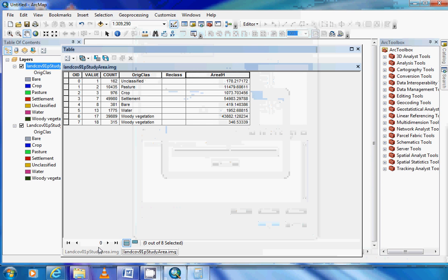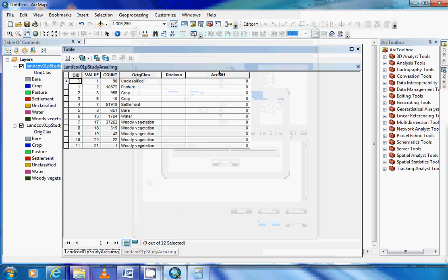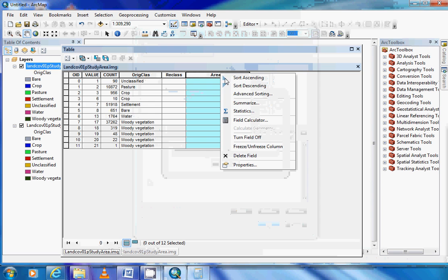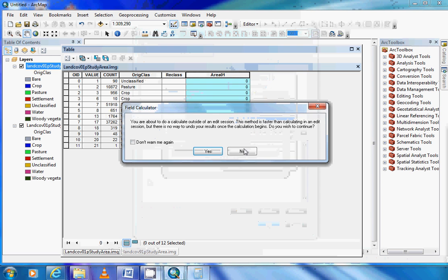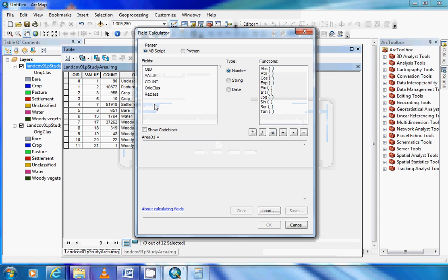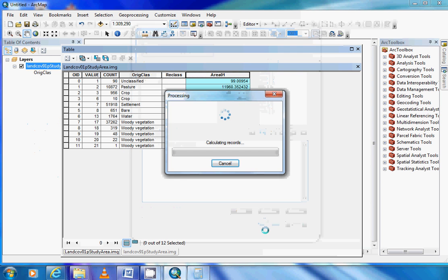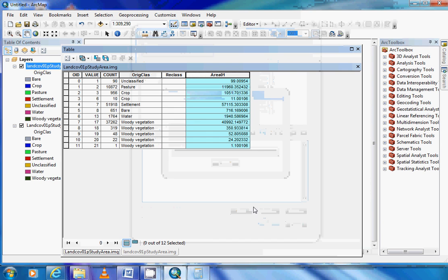Then we need to follow the same process again for the 2001 field: count multiplied by 11,001.06 divided by 10,000, and OK. And we now have the areas for both of our layers, and that completes step two and you can now answer the questions on the handout.